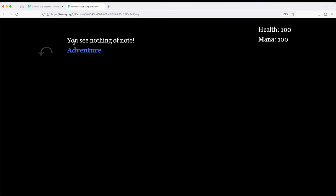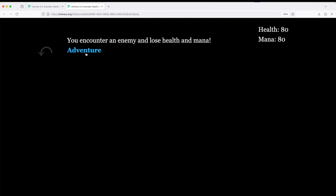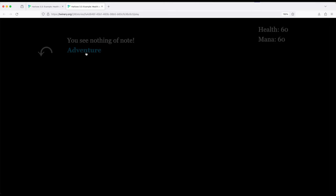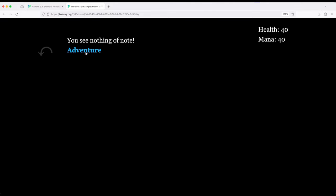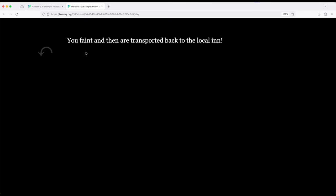But otherwise, we have health and mana and we see nothing of note. So 50% chance each time. Let's adventure. Nothing of note. We lost some health, lost some mana. Let's adventure again. We lost down to 60. Nothing happened. 40, 40, 40, 20, 0, and I fainted finally.